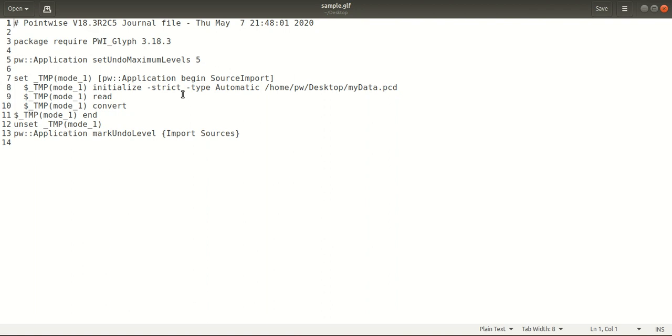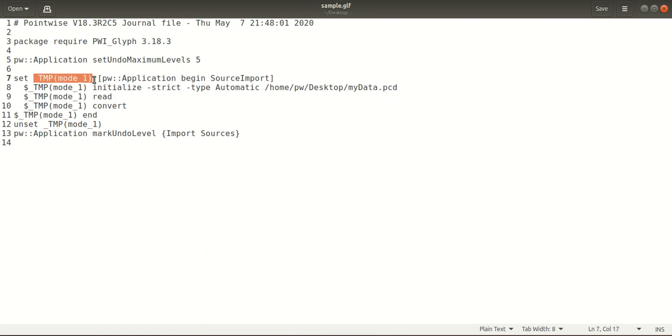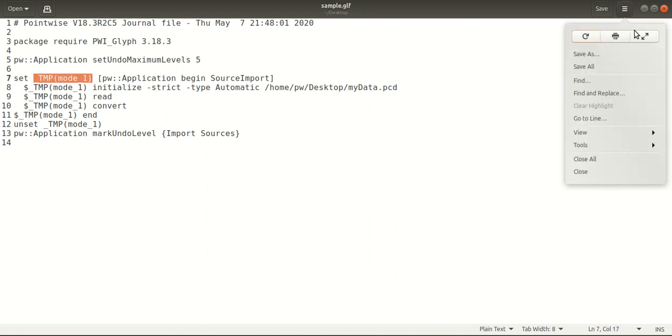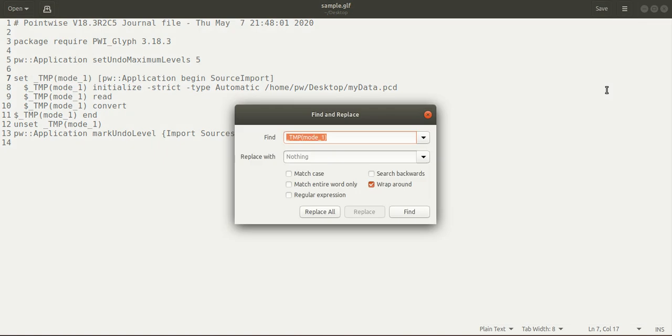Before that, I'd like to tell you that you can rename the variables here. If you want to make the program more readable, you can change the variables in Pointwise. For example, this _tmp_mode_1 is for importing, so I will select it and change this variable to import_mode.